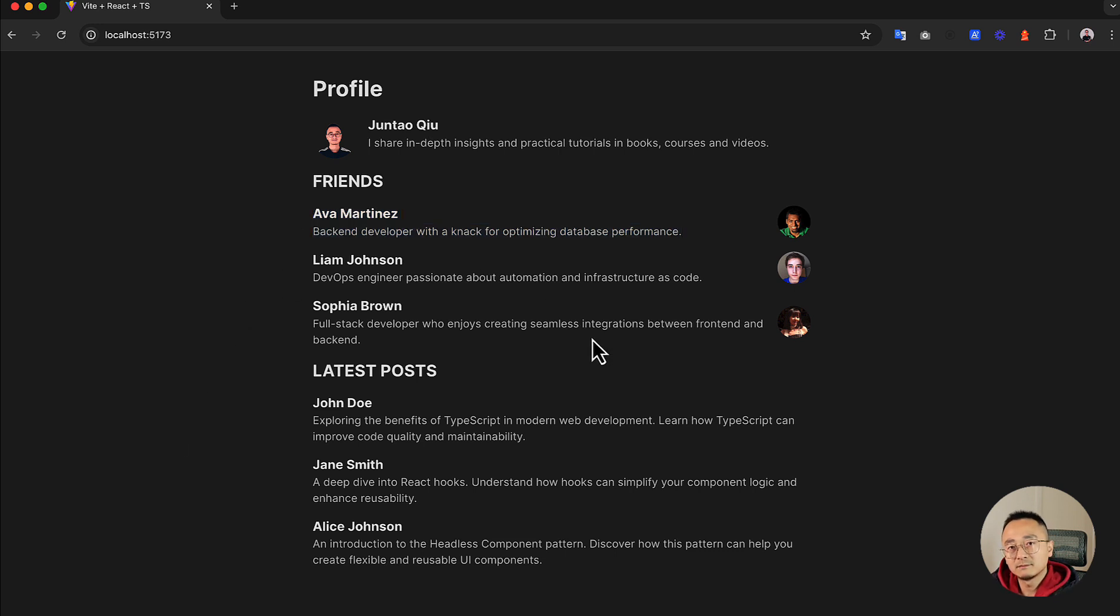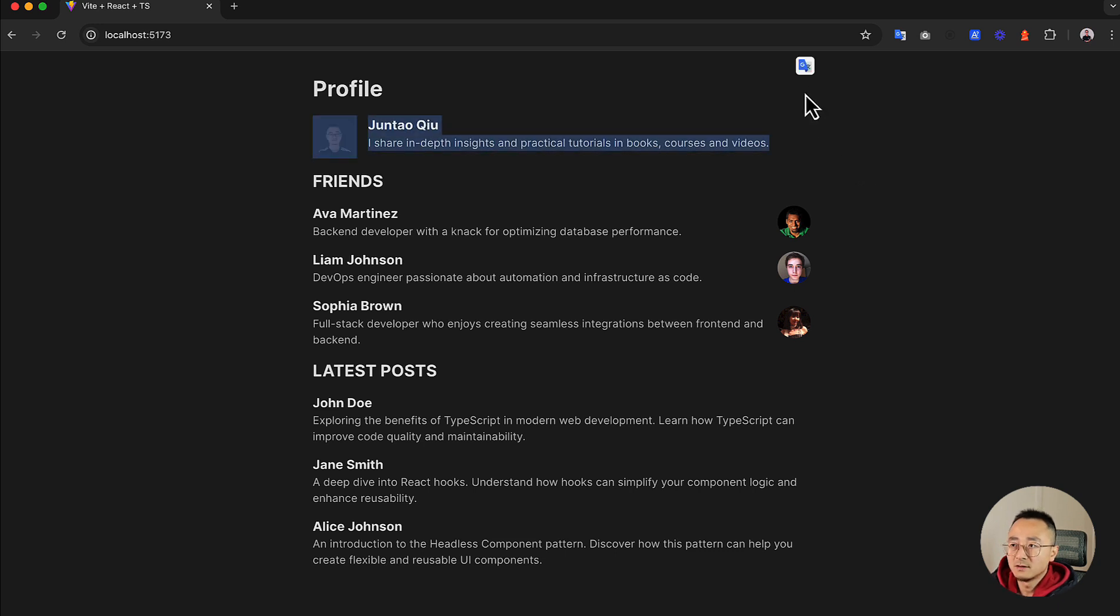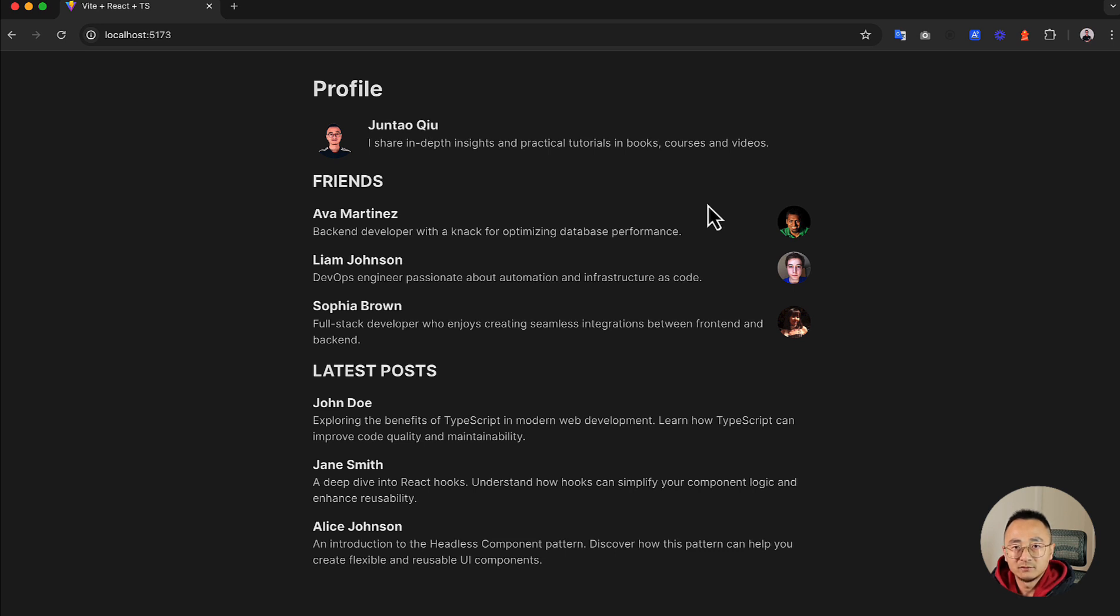It could be used in another page. Even let's say this is the profile page, maybe we have a timeline page. We could use the same component. In the older structure, it's not possible to reuse the component because it's all in one place. Basically you need to copy paste to kind of share, but that will introduce more bugs potentially.